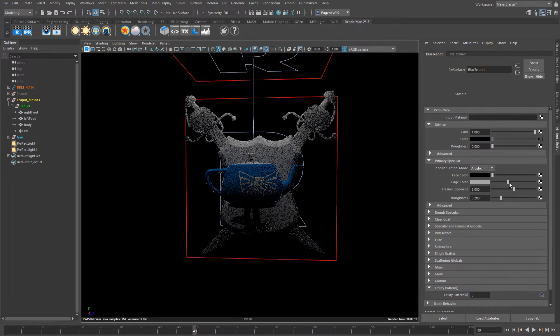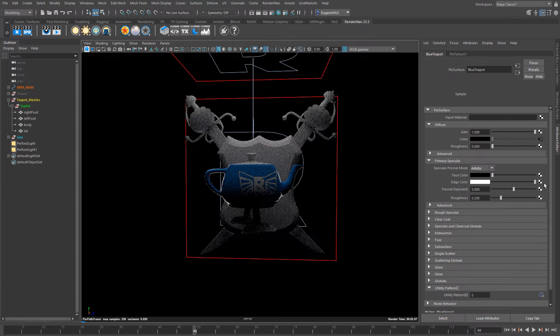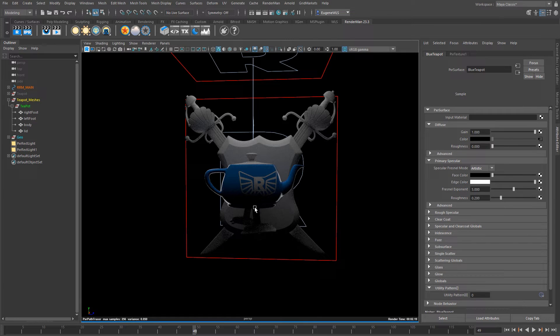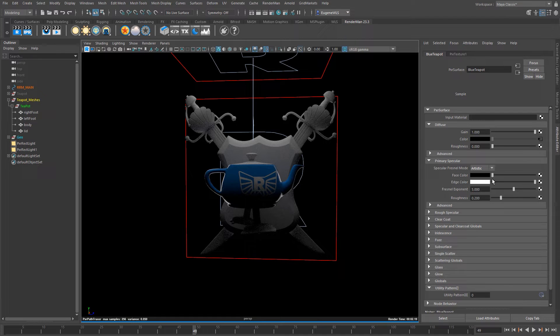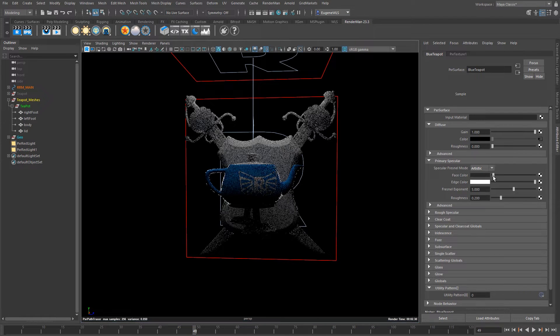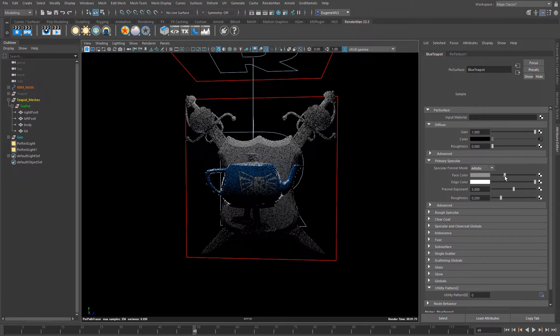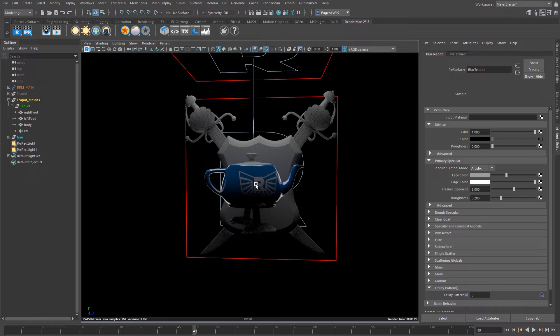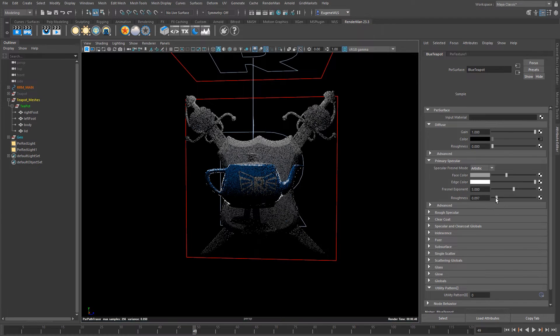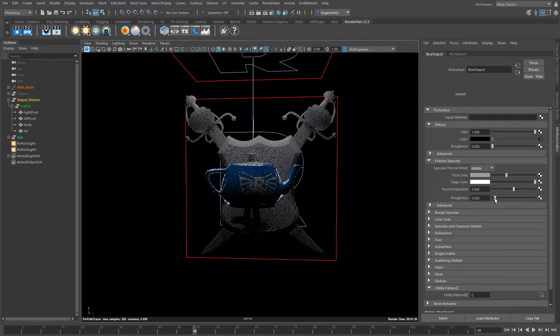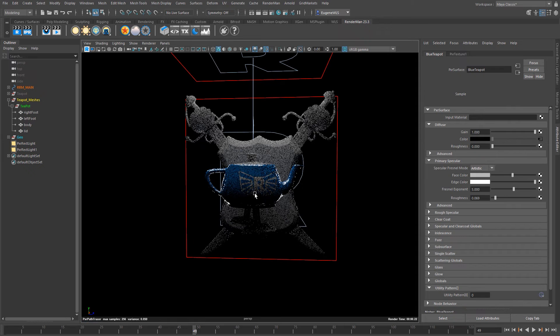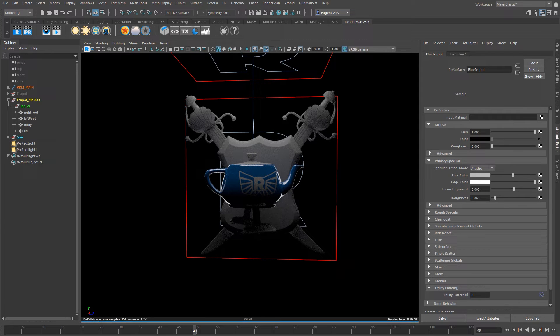In this example here I'm just going to use the artistic. So if I increase the edge color from black to white you can now see that on the glancing angle of our teapot we now start to get some specular and if I then increase the face color up we then now start to introduce some specular on the face of our model. I'm just going to turn the roughness down a little bit because I kind of want it to be a bit shiny.